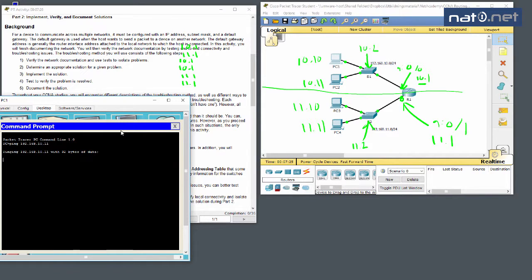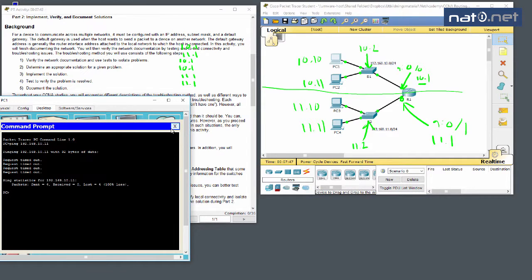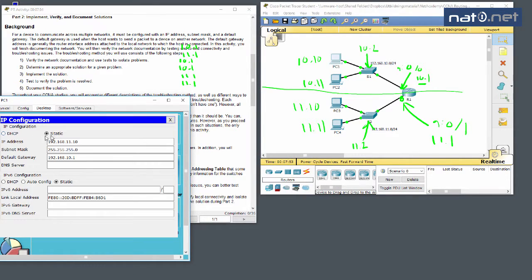PC1 cannot ping PC2. This is only local traffic going between the PCs through the switch on layer 2, so nothing else is involved. Looking at PC1's configuration: the IP is 192.168.11.10 — wait, and the default gateway looks wrong. We note 'PC1 wrong gateway' but don't change it yet.